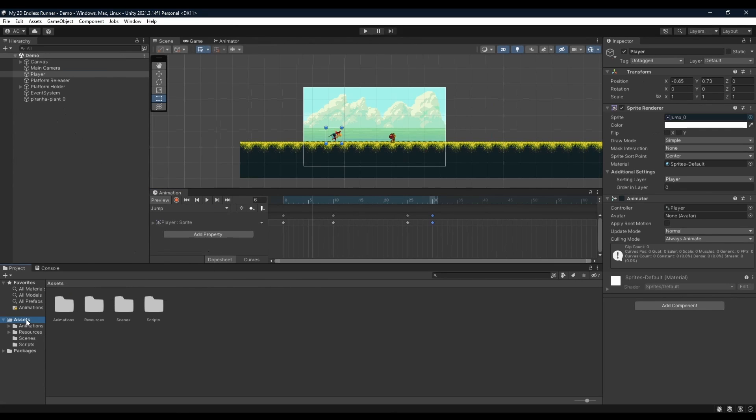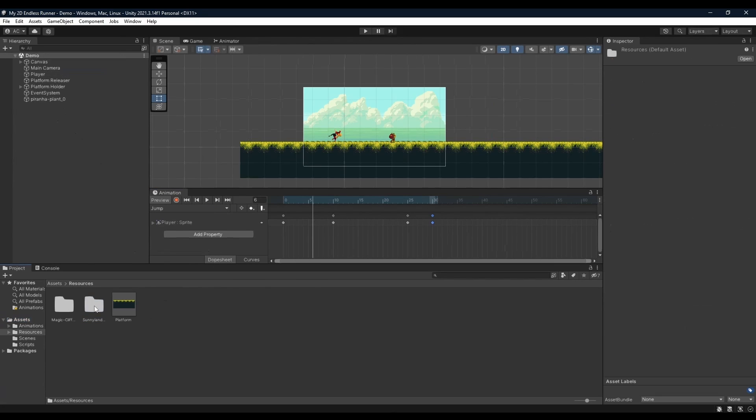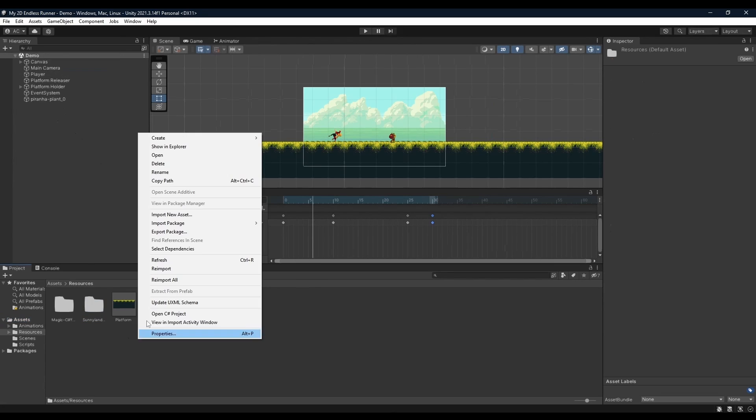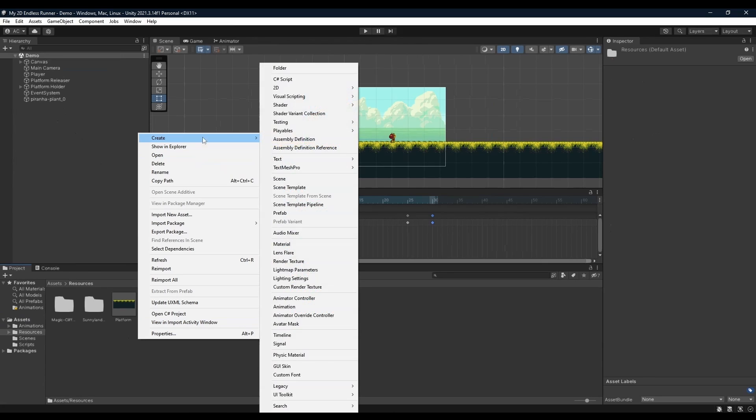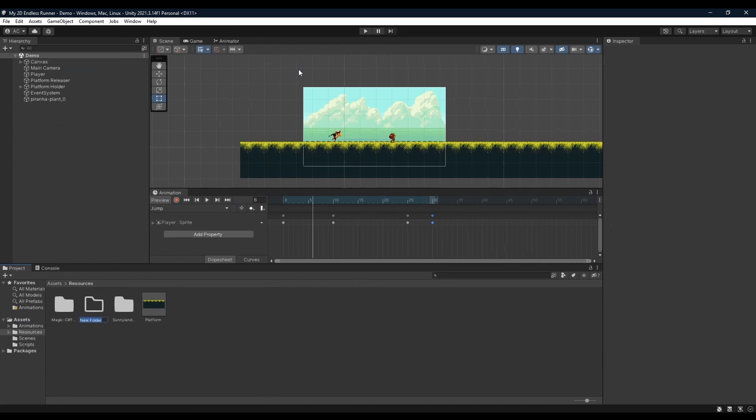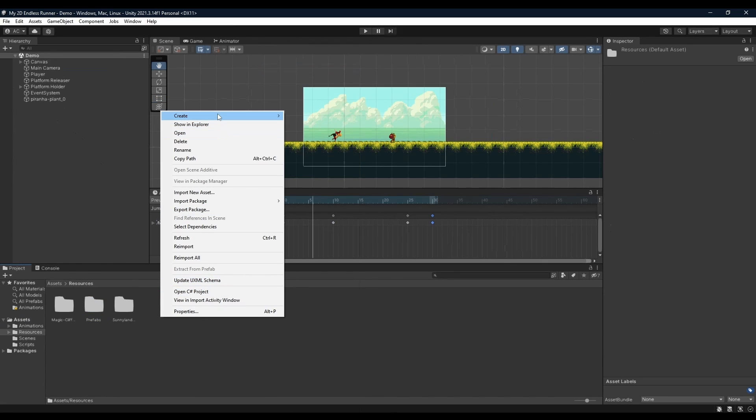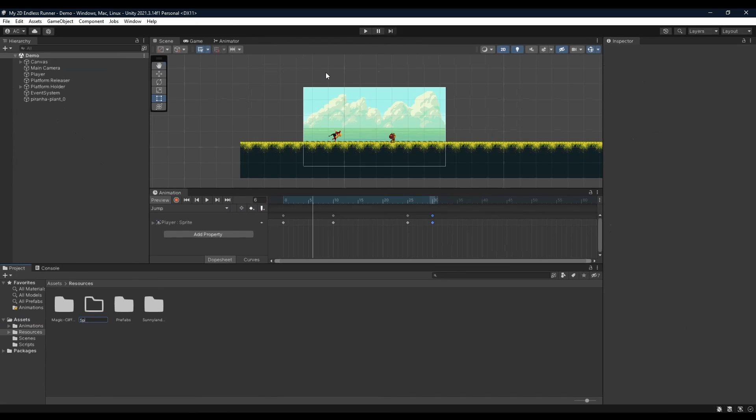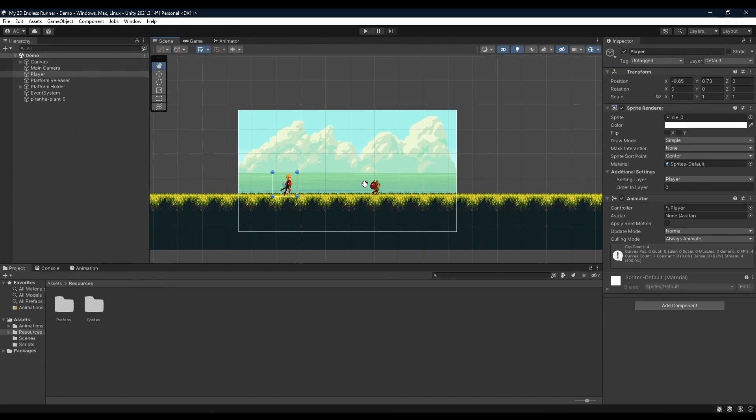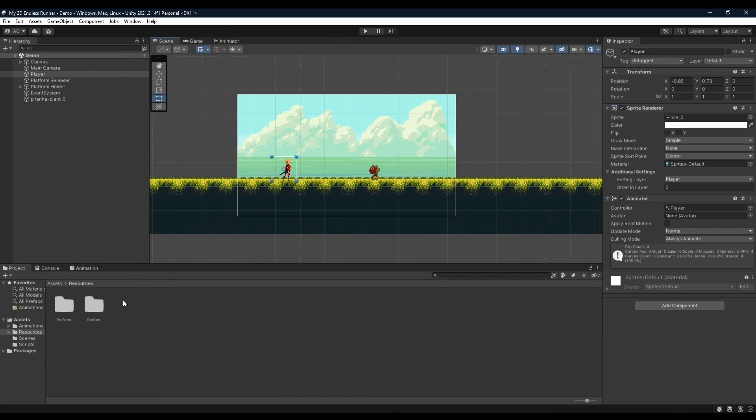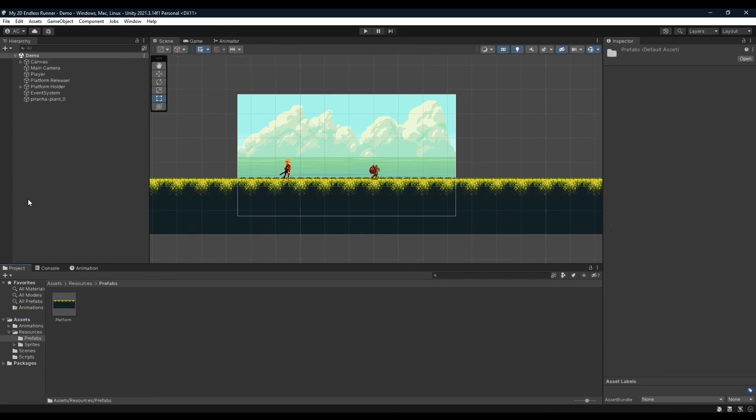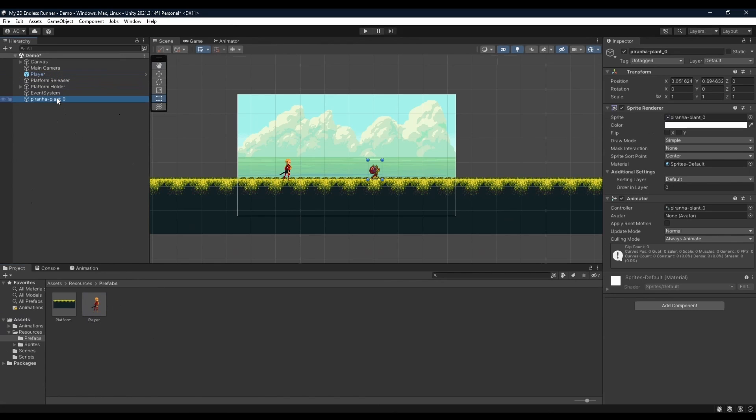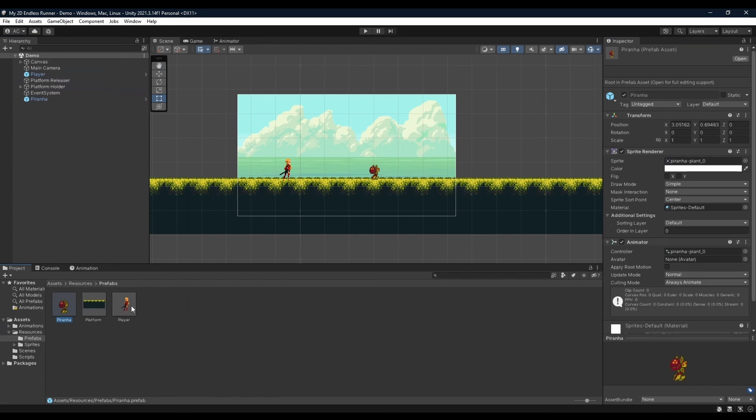Now we can go on to creating our prefabs. So in the resources folder we're going to create a new folder called prefabs, dragging our platform into it, and also a new folder just called sprites, dragging both our Magic Cliffs and Sunnyland folders into it. Just making some space, moving animation down a bit. From here we're going to open up a prefabs folder for dragging both our player and our piranha into it, renaming it to piranha of course.